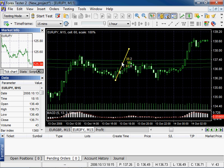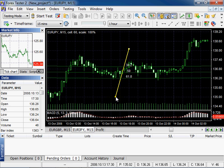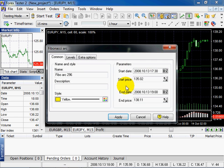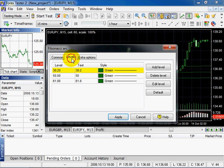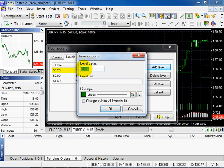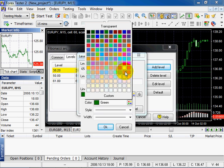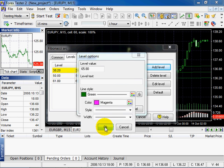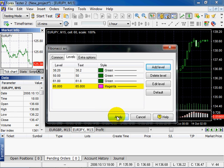You can also edit the properties of the Fibonacci tools. Right-click and select Edit. Every Fibonacci tool has a special tab for levels. Let's add a level, change the properties, and click OK. Click Apply.